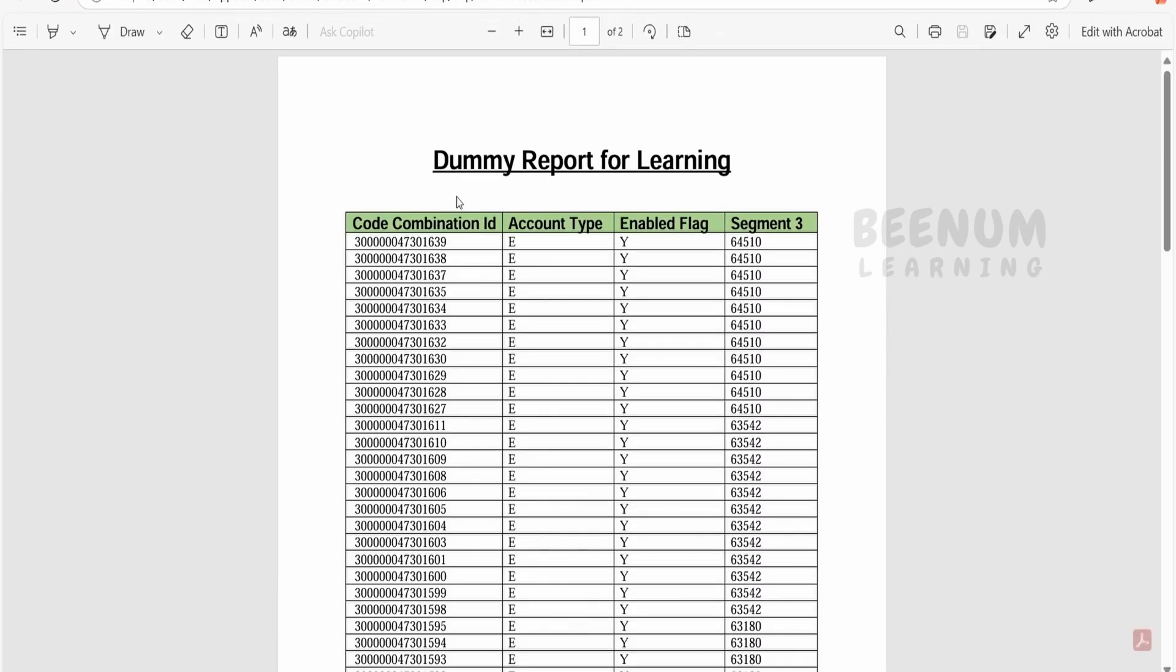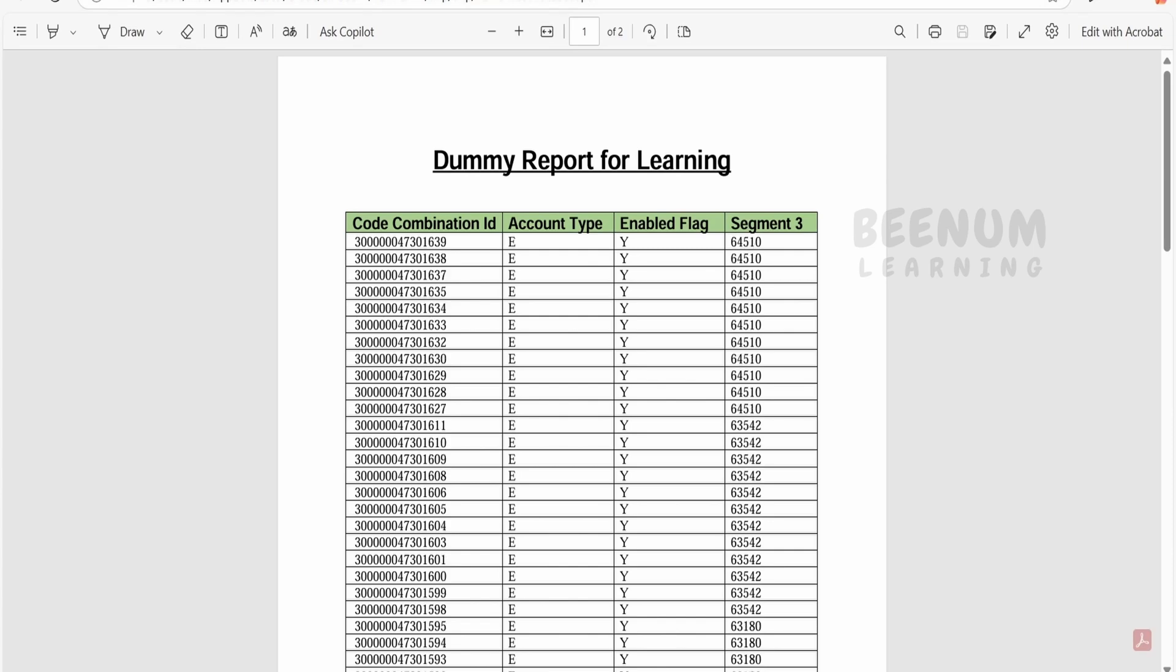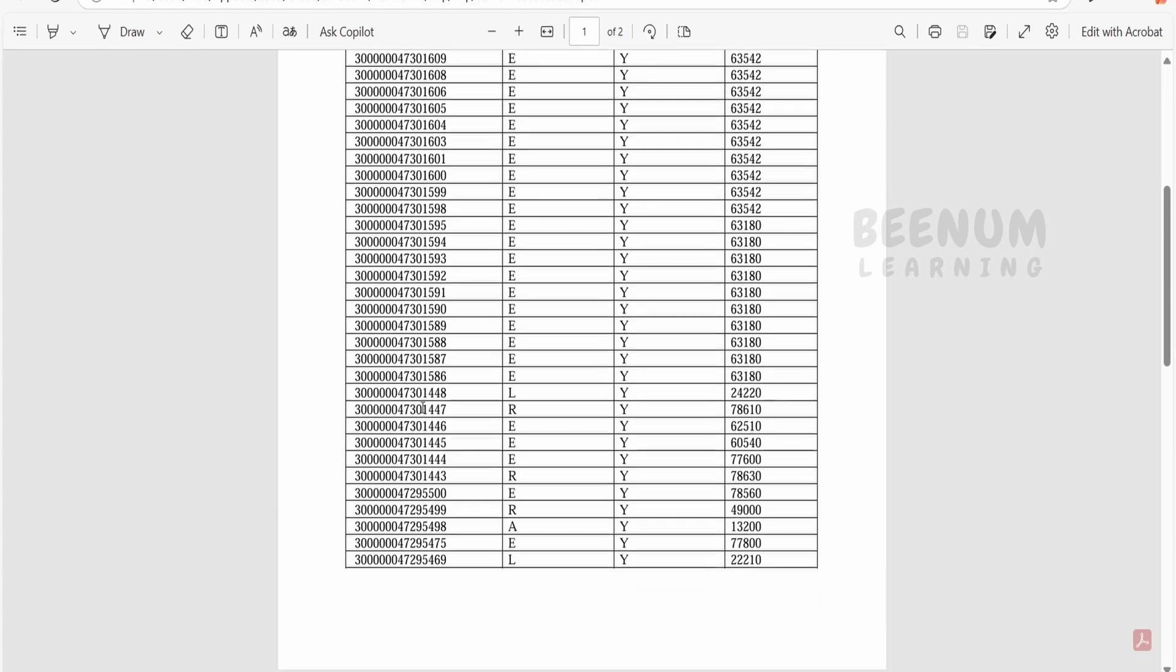Now here if you see, we are getting the data in the descending order of code combination ID. So this is the previous data, how it was randomly displaying the code combination ID. In this case it is showing code combination ID in descending order.